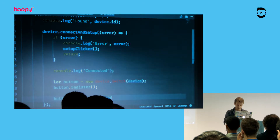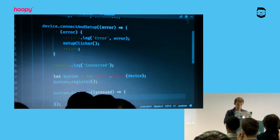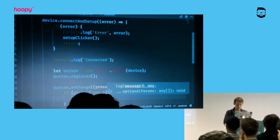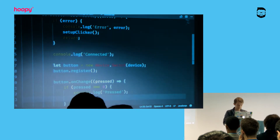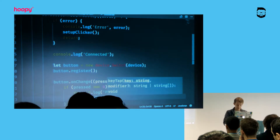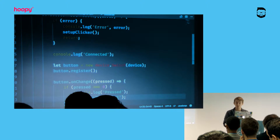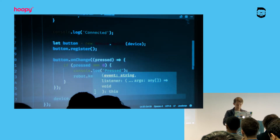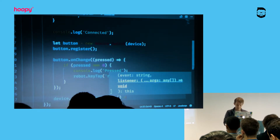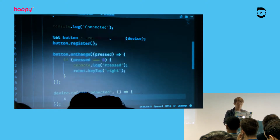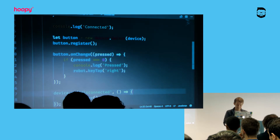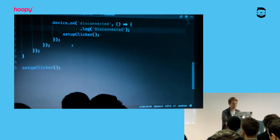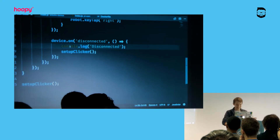Once we've got the button, we say: when I get any press events coming through, check if the button has just been lifted up — we get both button-down and button-up events — and if so, log 'pressed' and use this library to simulate pressing the right arrow key on the keyboard. The other thing I want is: if at any point this goes horribly wrong and the device gets disconnected, warn me about it and then just try again and hope it comes back.